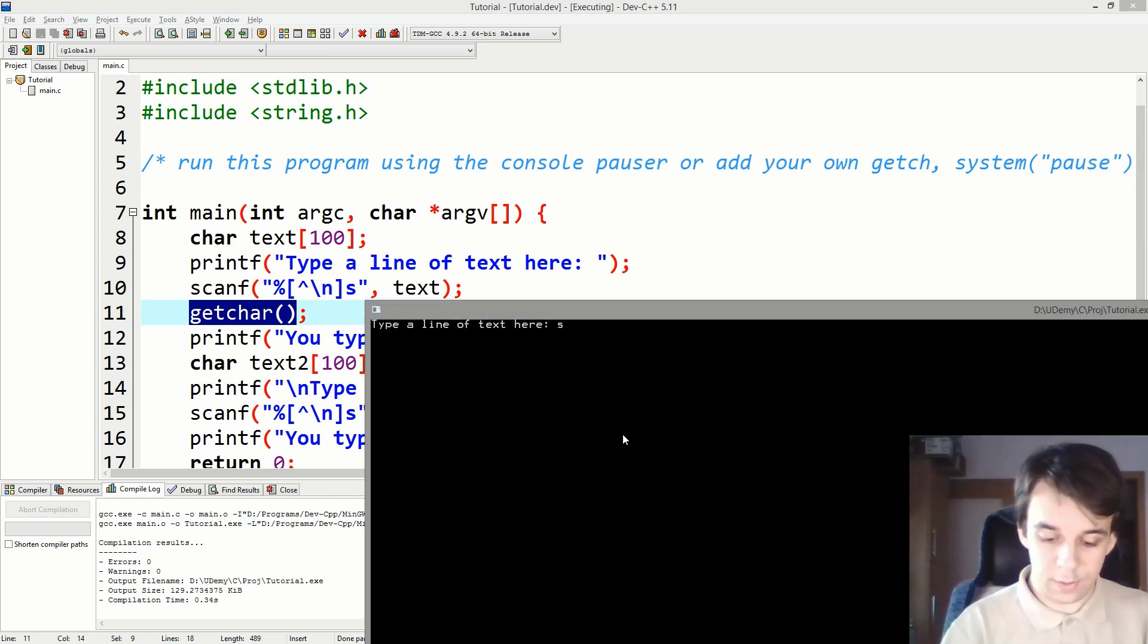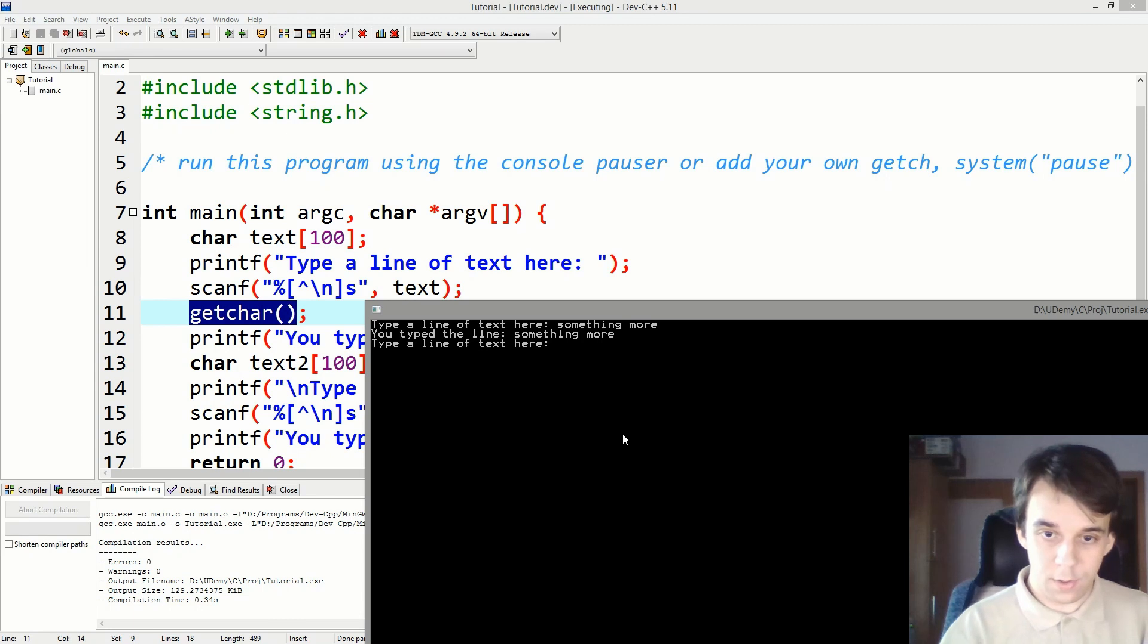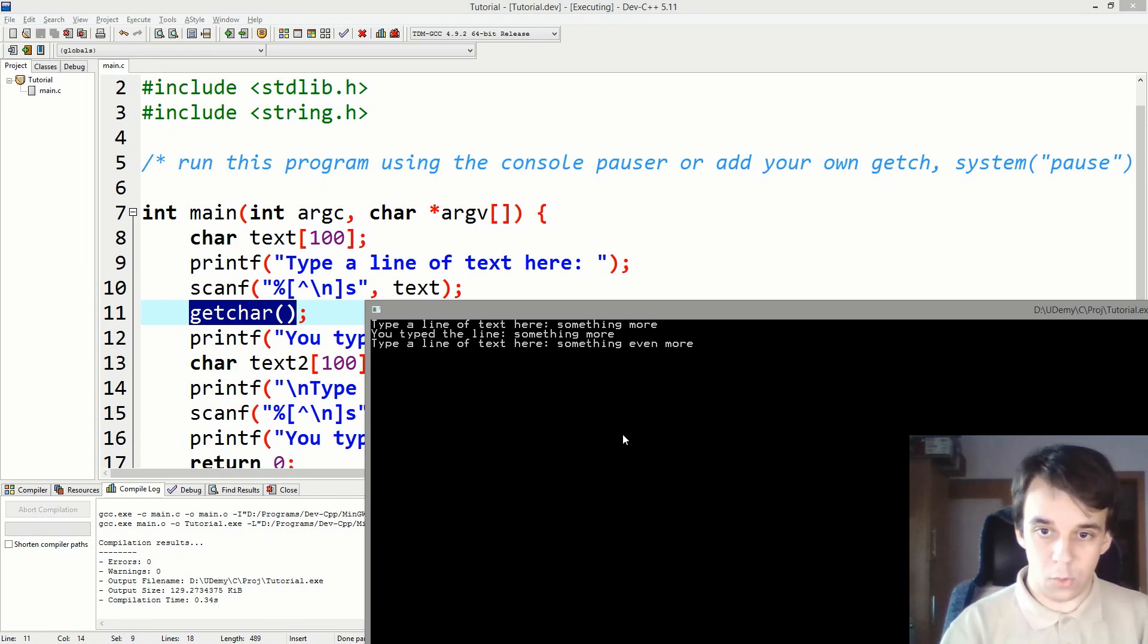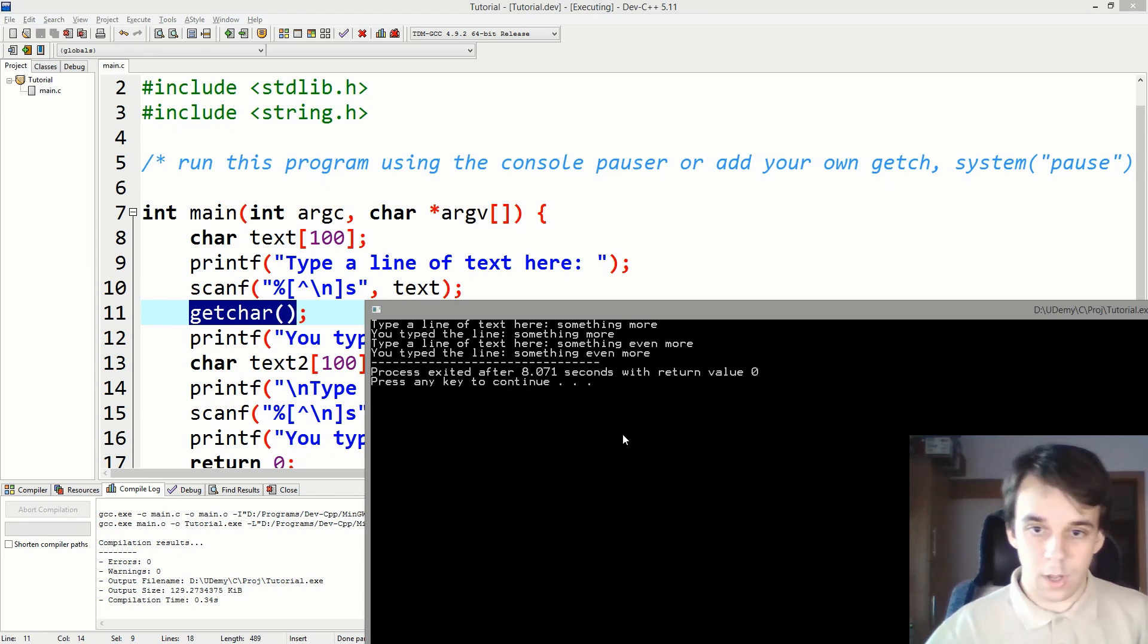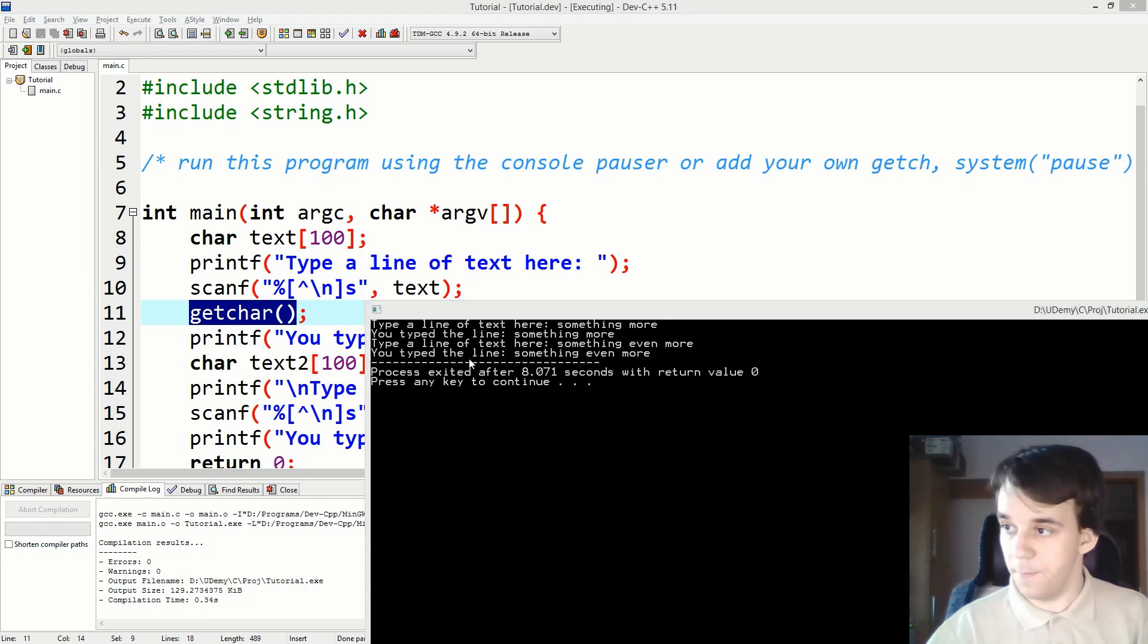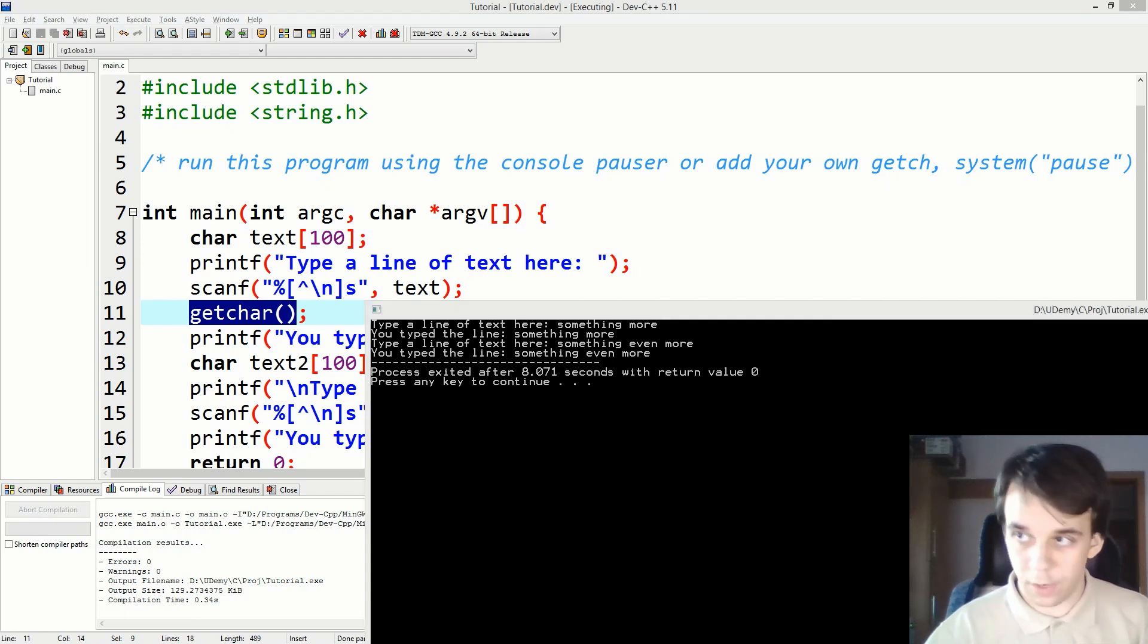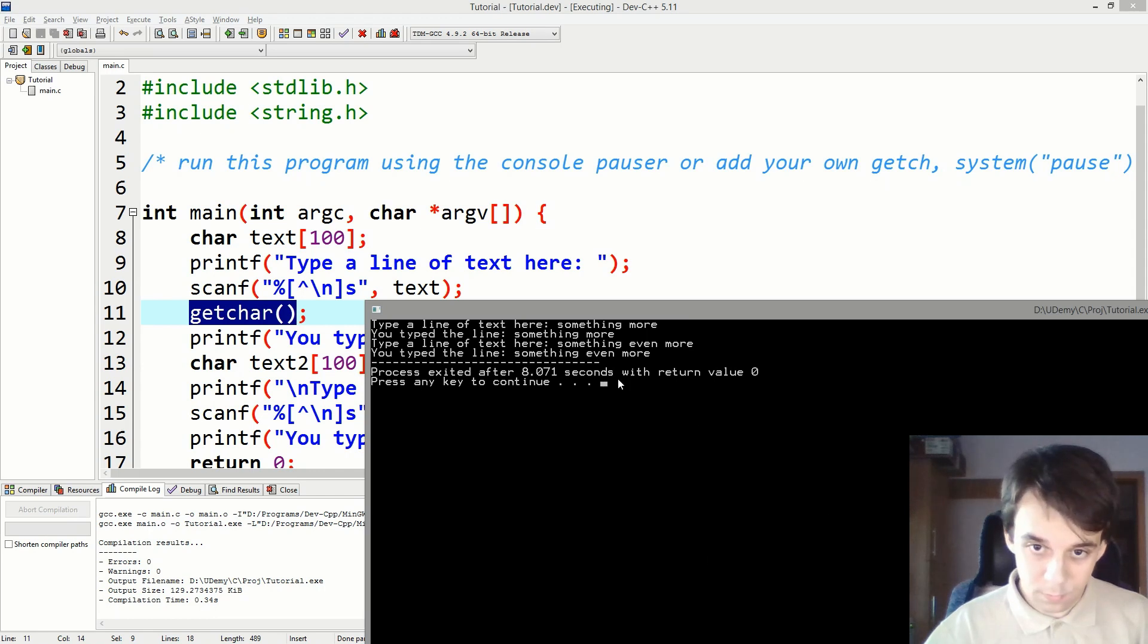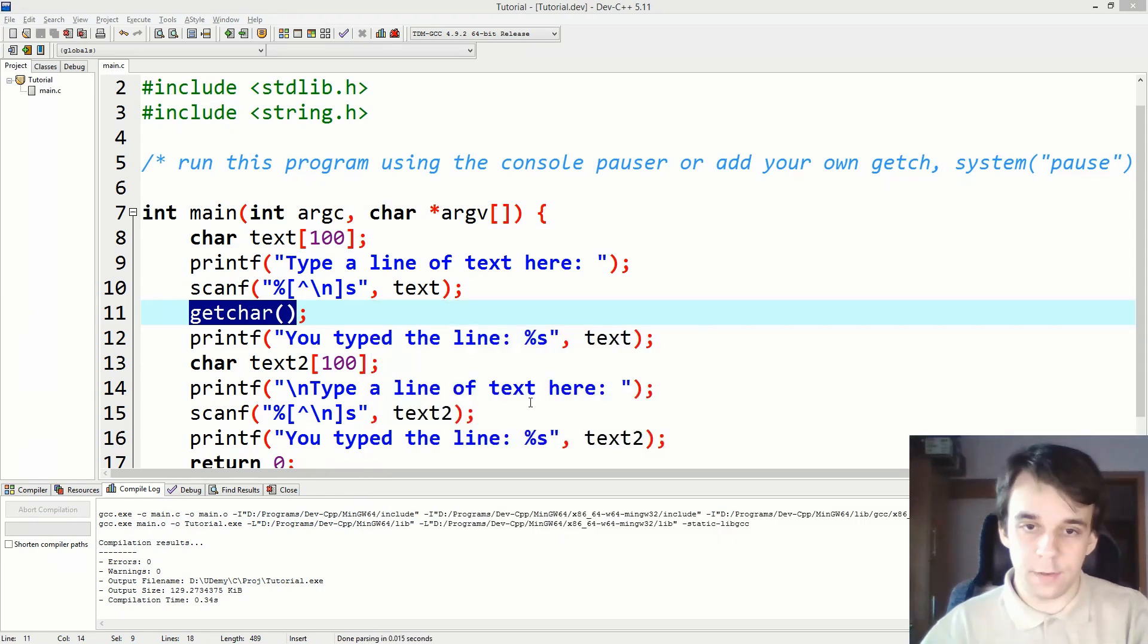And you will notice that we get both lines of text over there. All right, so this works. This is a bit hacky.